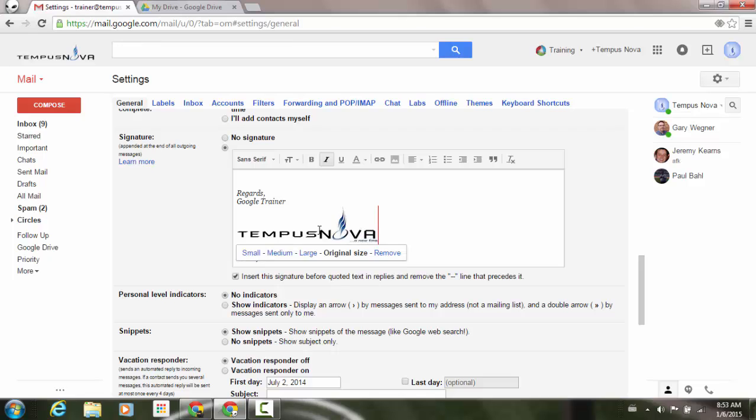If I click on the image itself, just like in your email, you'll see that I have an option of doing small, medium, large, its original size, and I can even remove it from here.